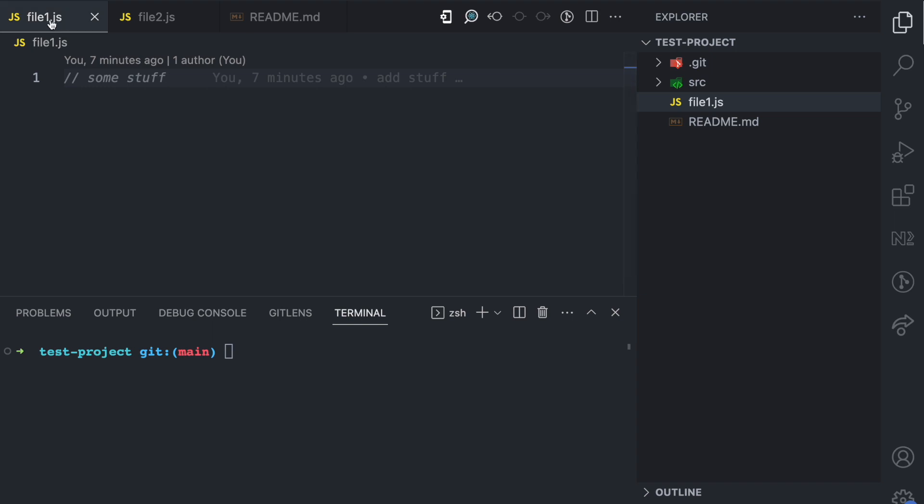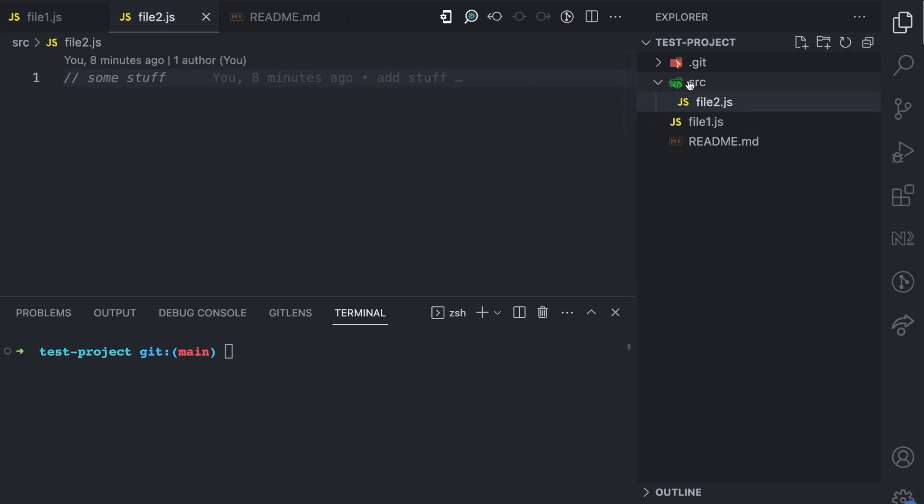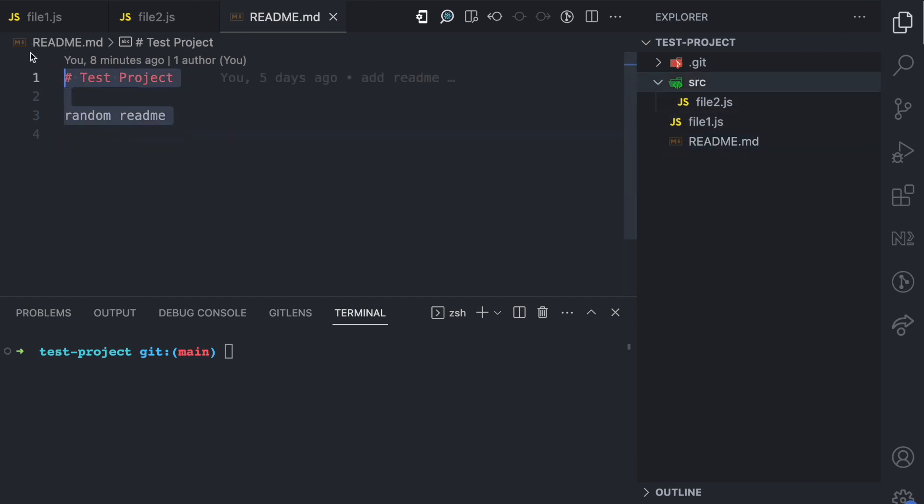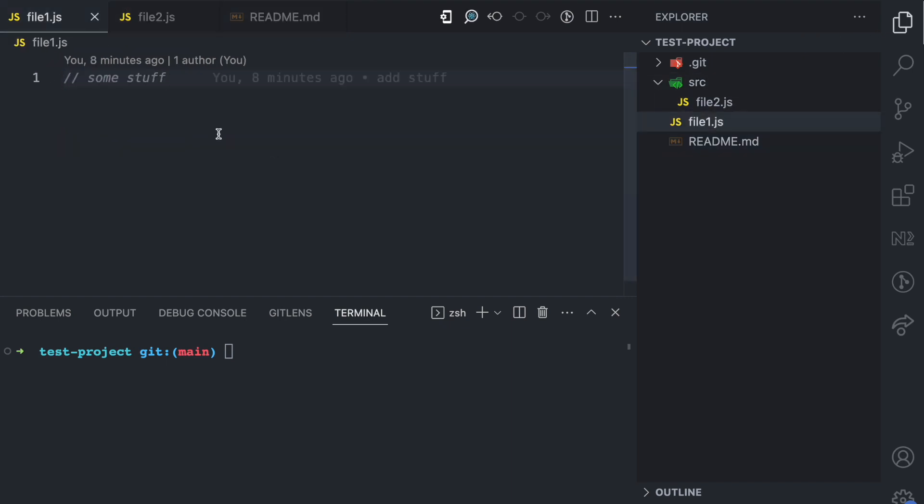I have file1.js, I have file2.js which is in the src directory and I have readme.md. All of this text here are just random text to explain what I mean.